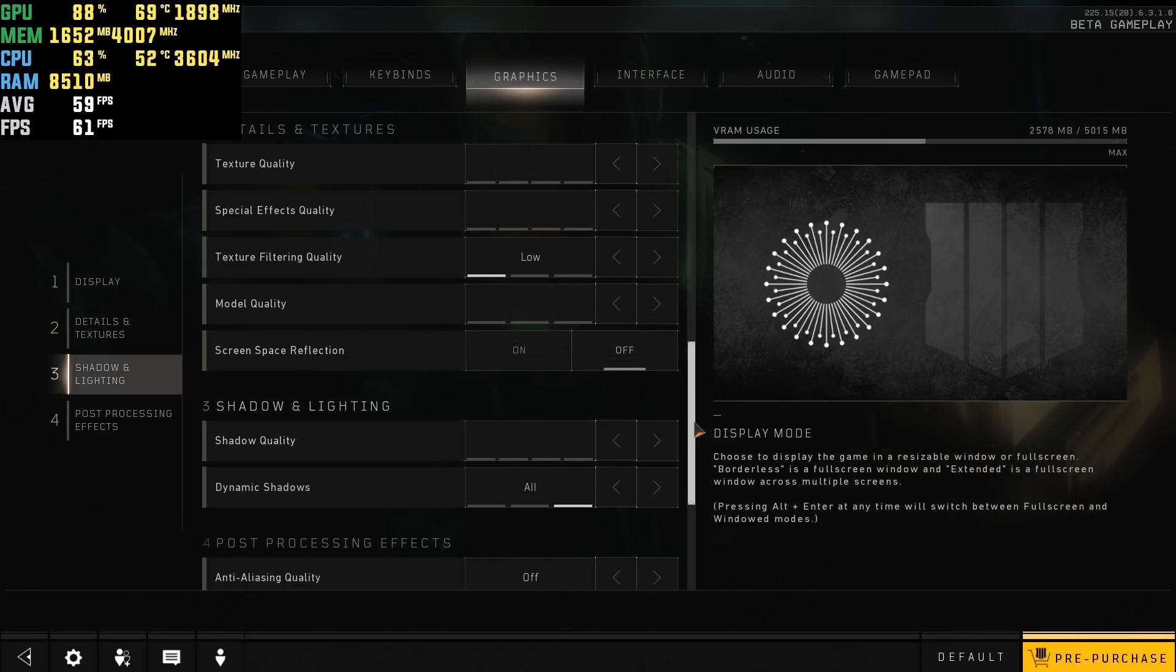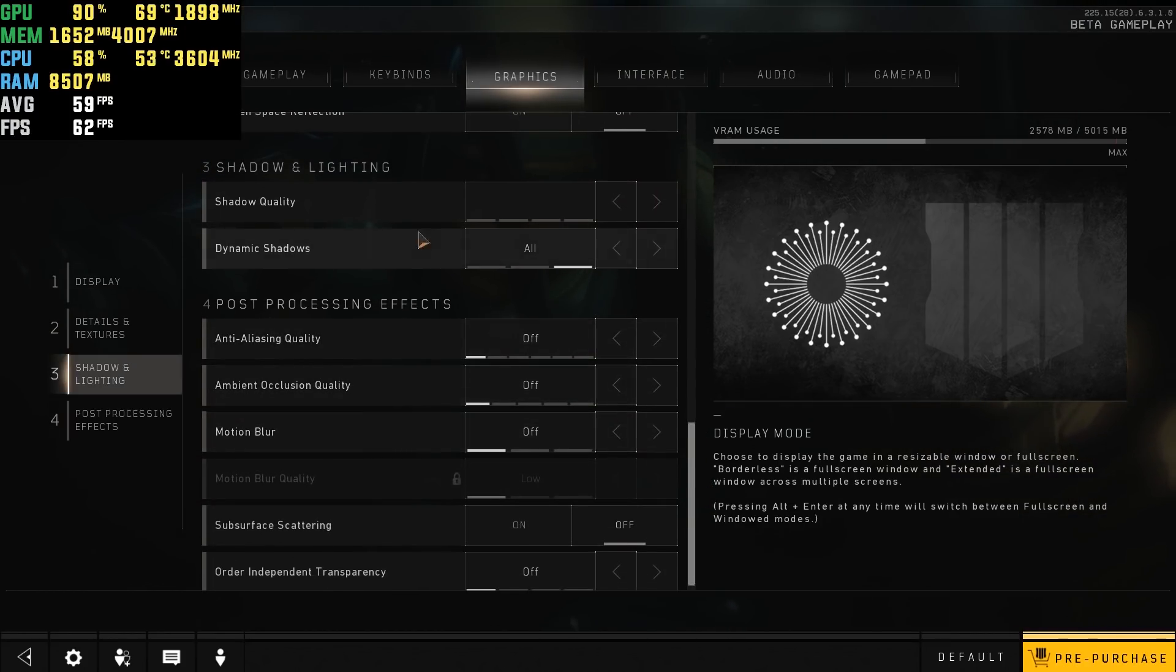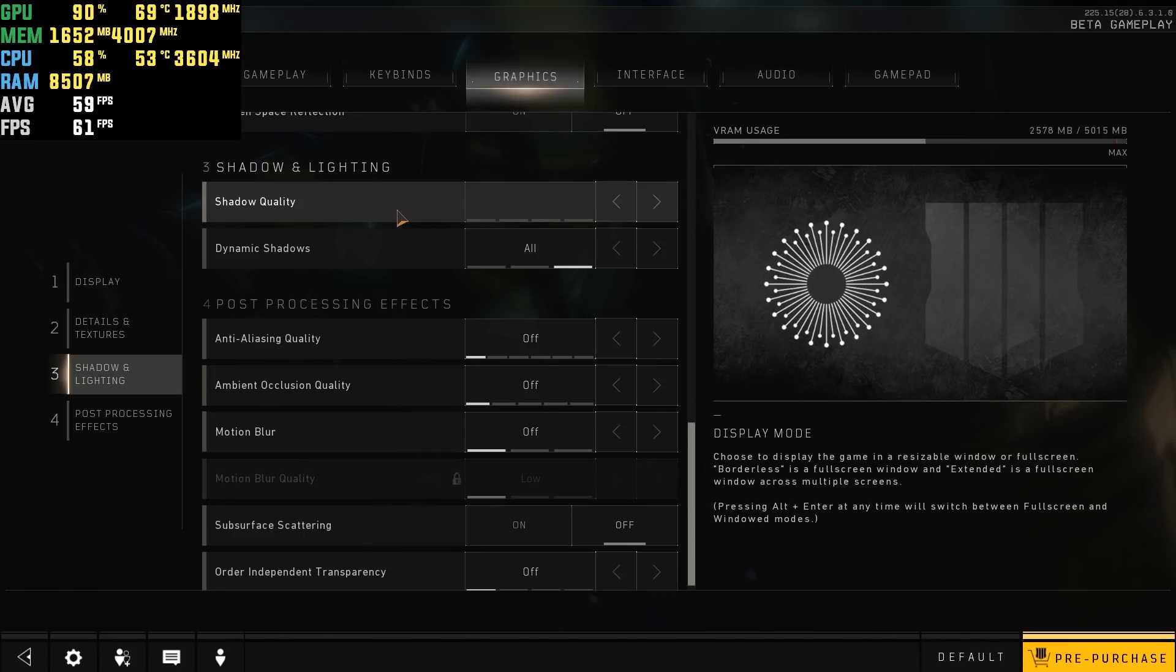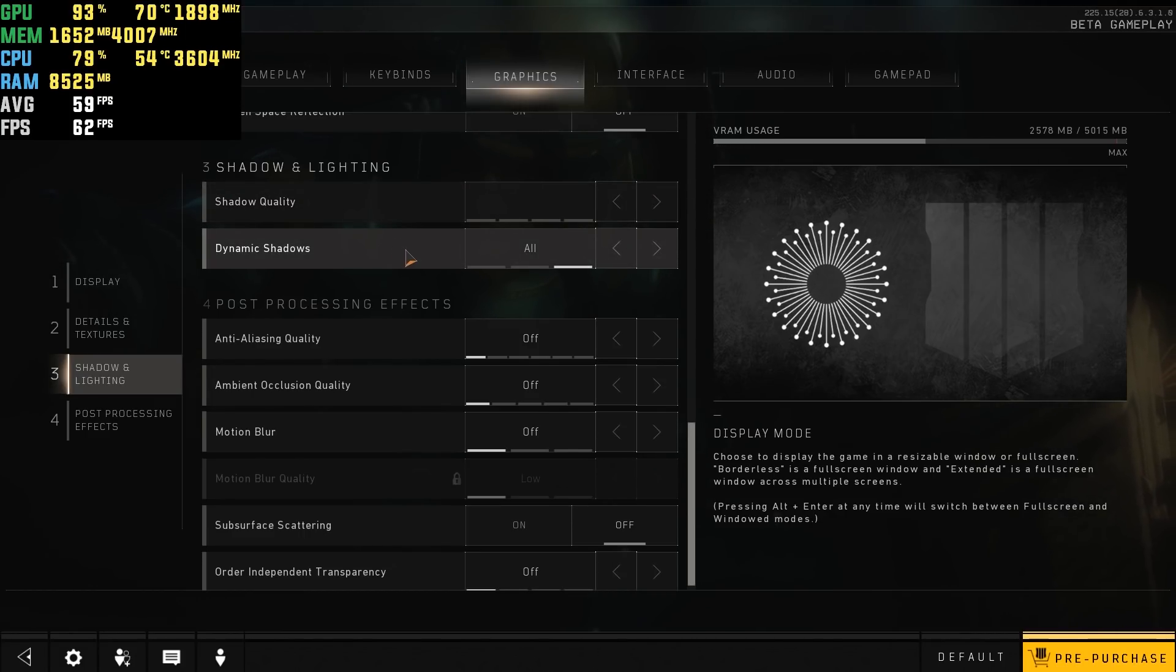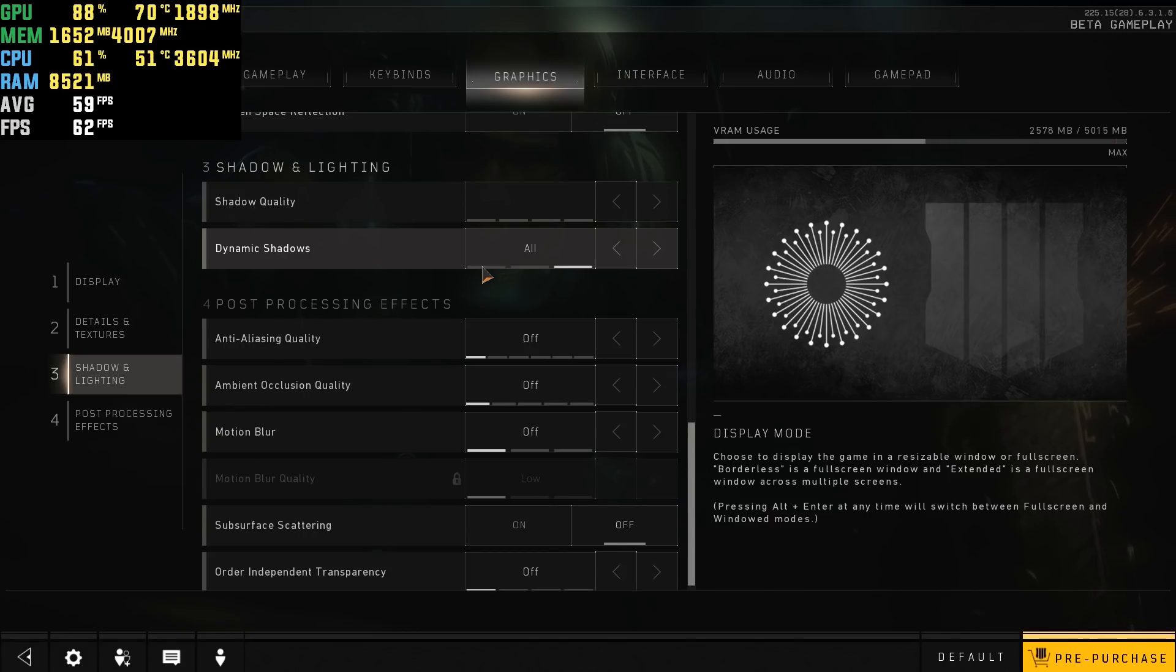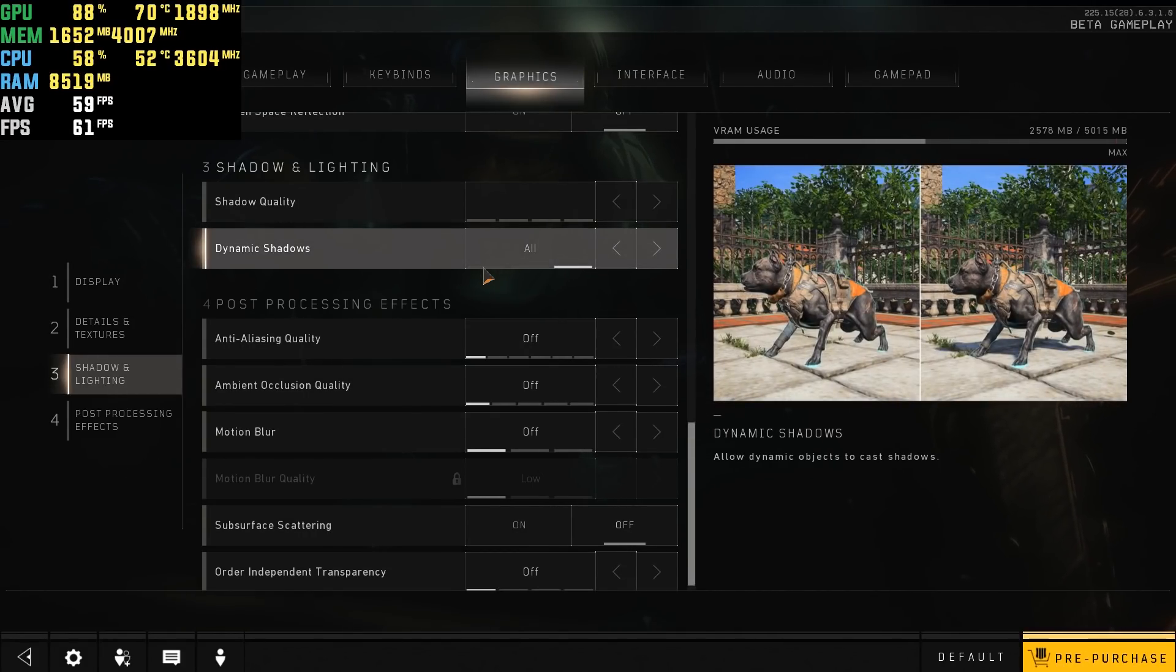Screen space reflections off, shadow quality down all the way, dynamic shadows turn that to off. It always switches to all for some reason, so I always have to turn it off.